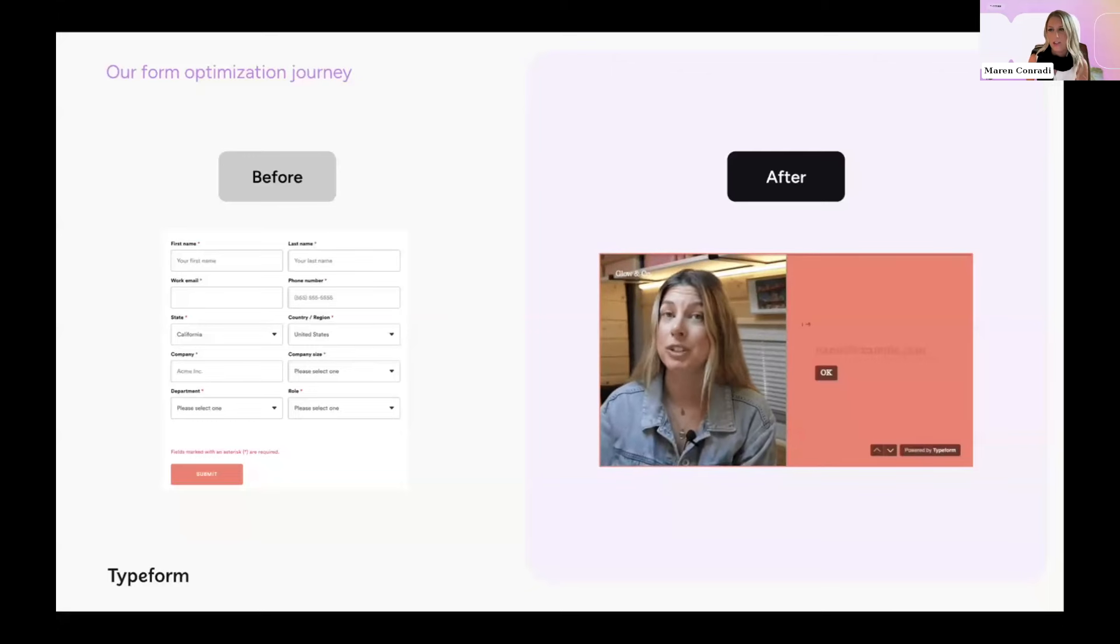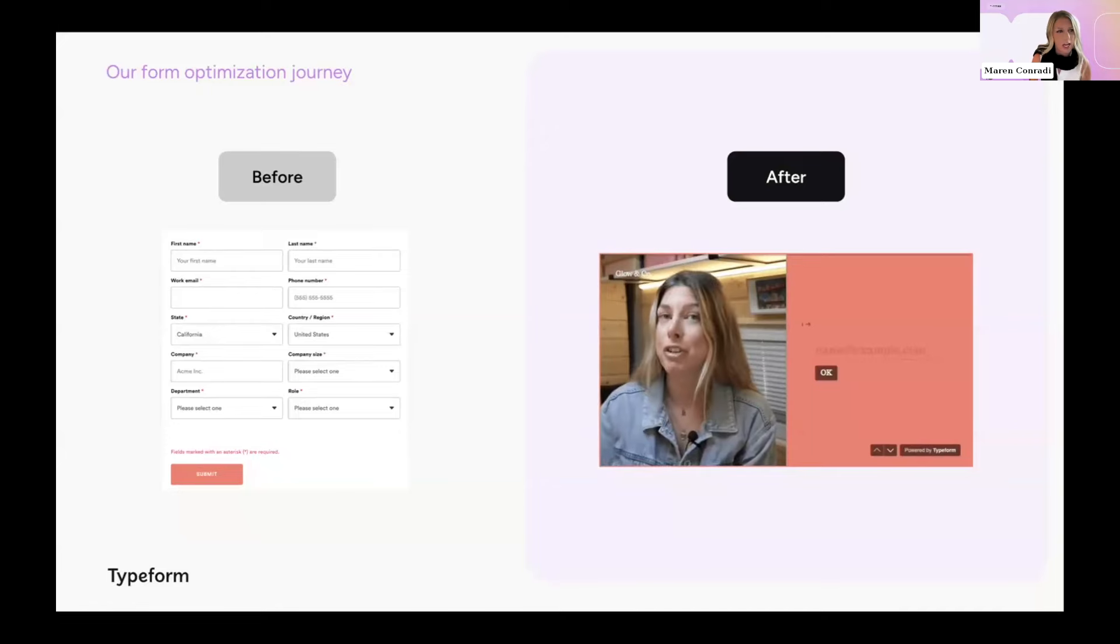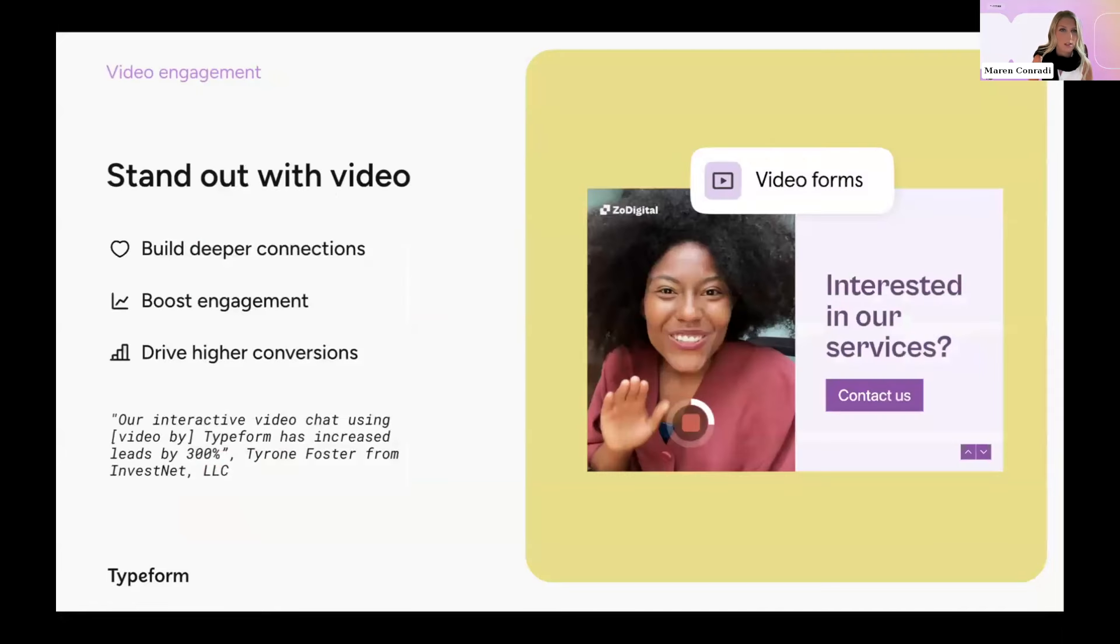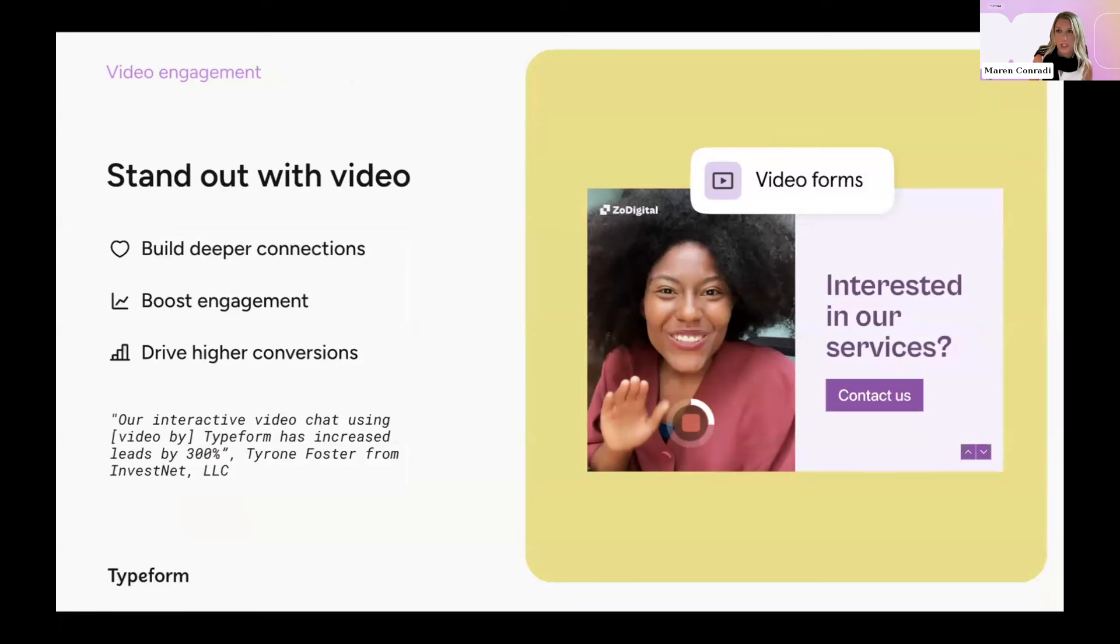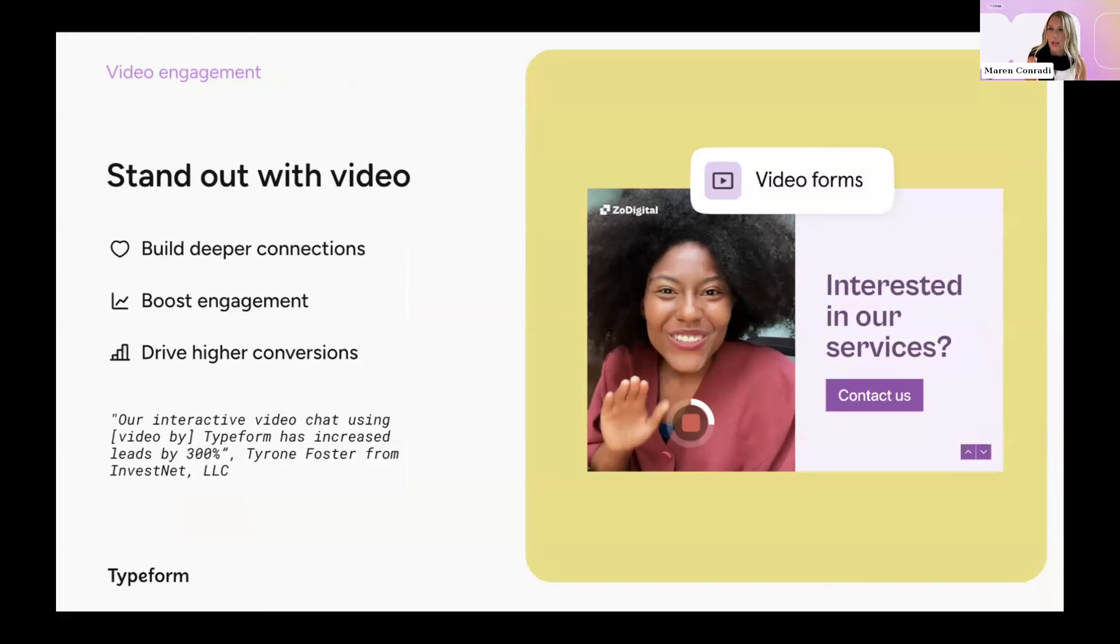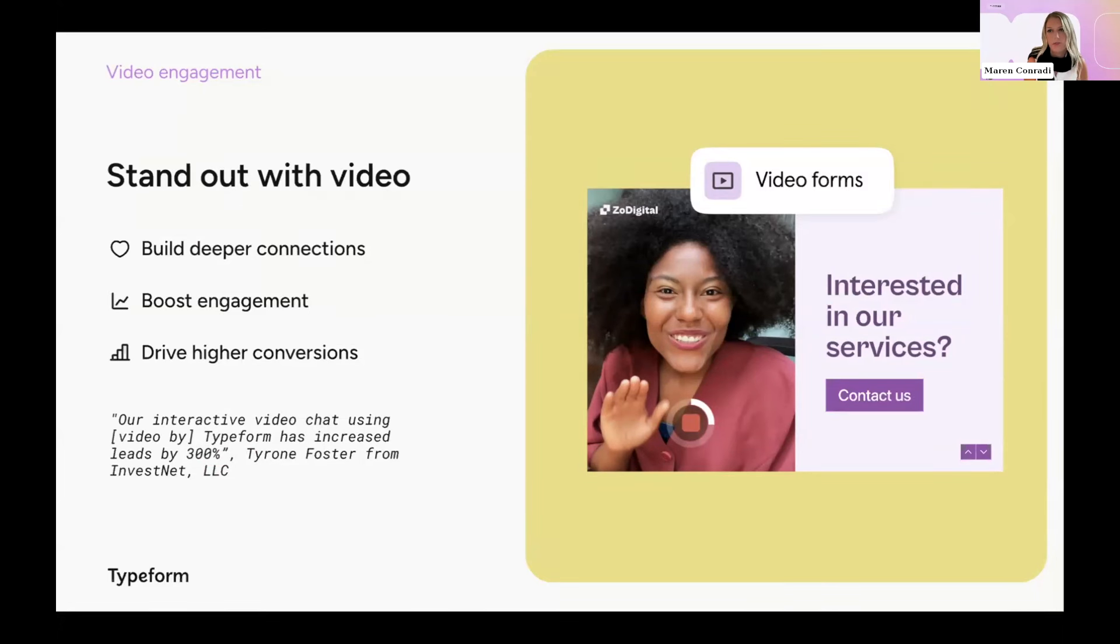So we realized that we were probably asking for too much contact information. The process of filling it out is pretty boring, and it also didn't reflect our vibrant brand personality. So on the right, you can see how we transformed our lead capture form into a more interactive and engaging experience. The first big change that we made was to incorporate video into our form. We used Typeform to survey our target audience about the type of content that they like to engage with, and we found out that they prefer short TikTok-style video content.